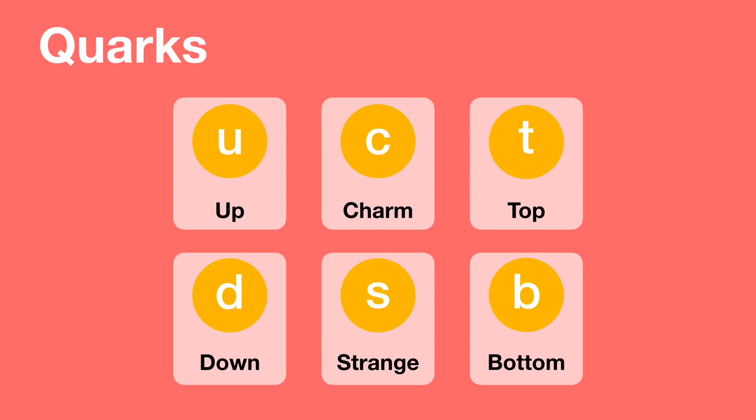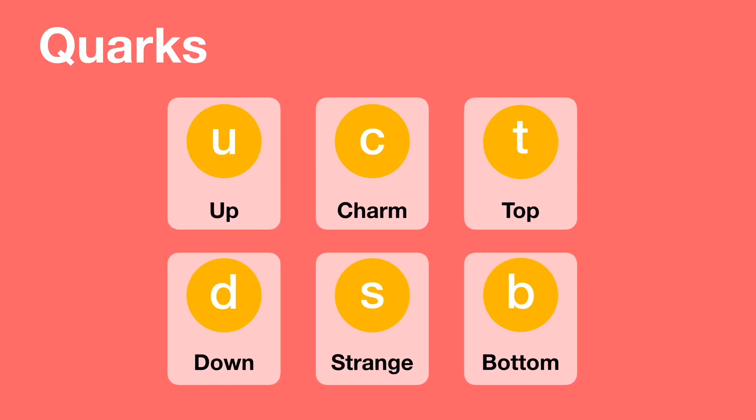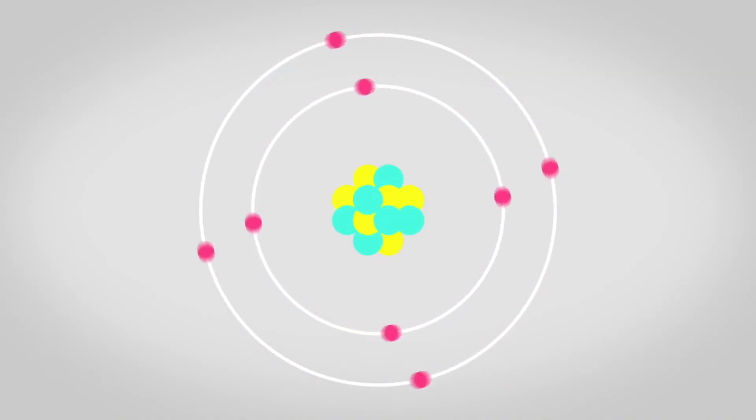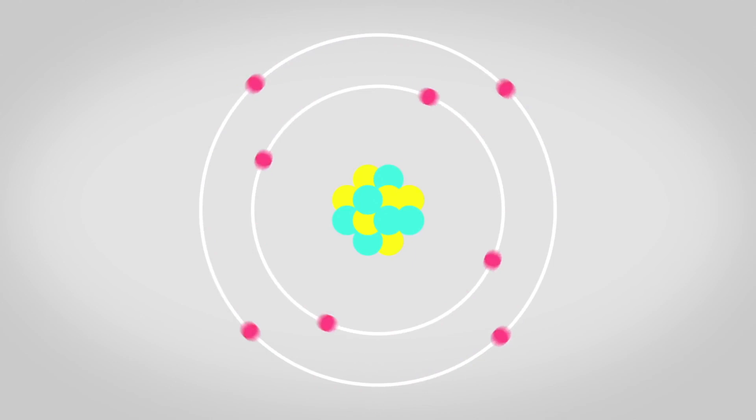Quarks spin. Quarks have an energy characteristic called spin, which is a type of angular momentum. The spin of quarks is measured in units of h-bar, which is a fundamental constant in physics by Max Planck. Quarks have a spin of one half, which is half of the spin of other elementary energies, such as electrons and photons.